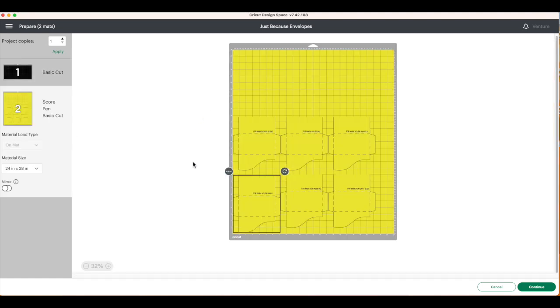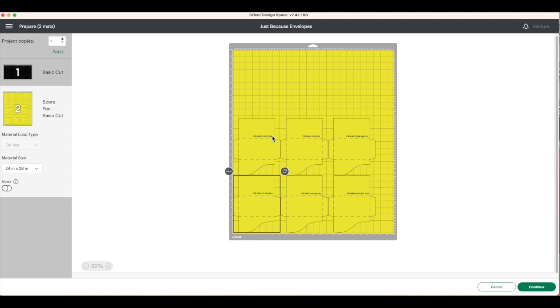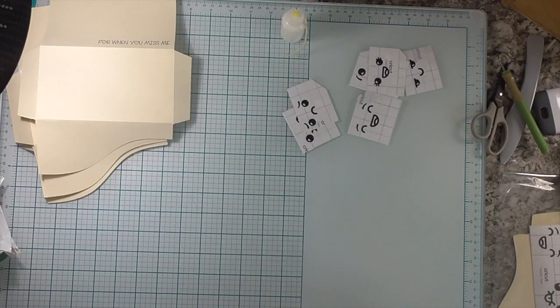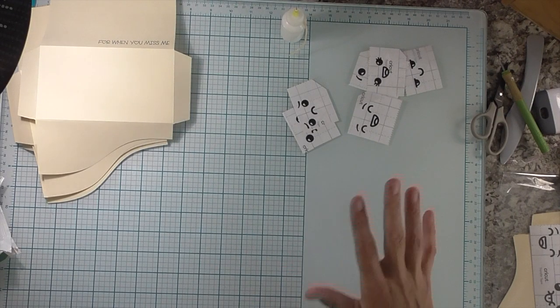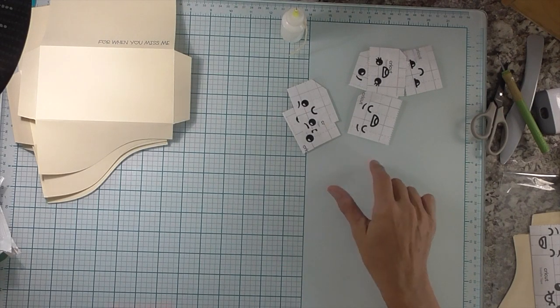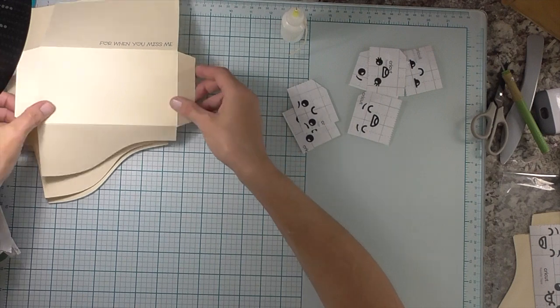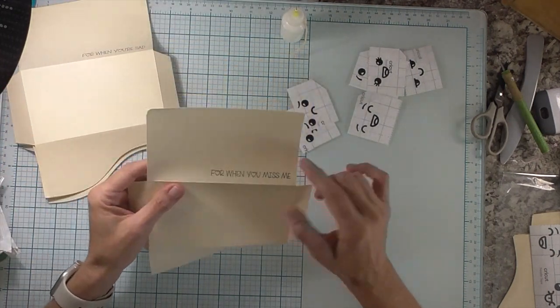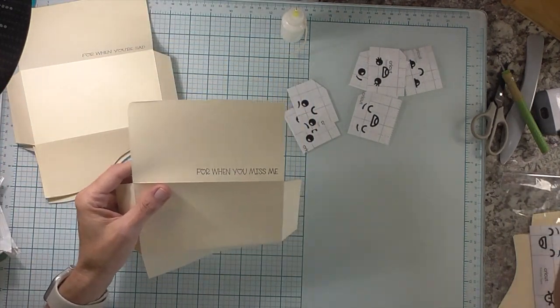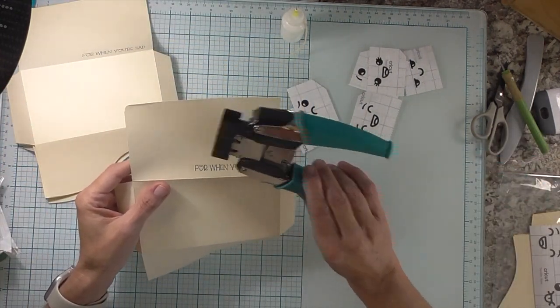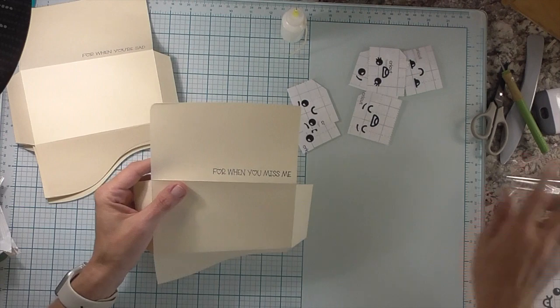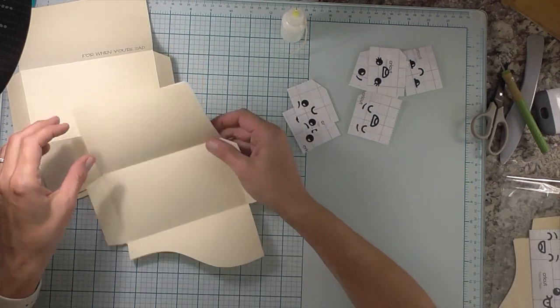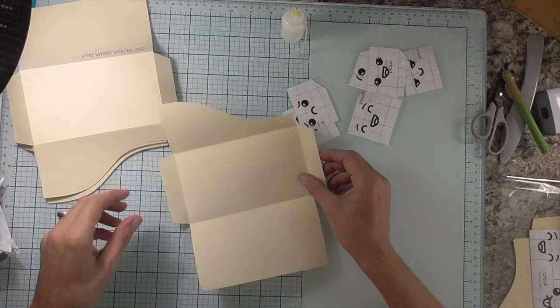All right, so there's our first mat. I'm going to be able to fit all six of these on my larger mat. I'm going to choose confirm, go ahead and cut these out, go to the table, and we'll put our little envelopes together. All right, we're back. Everything is cut out. You can see I did weed my vinyl. I also went ahead and scored all of my envelopes, and I used my quarter inch Crop-O-Dial punch to round the corners. Now we're going to go ahead and assemble them.